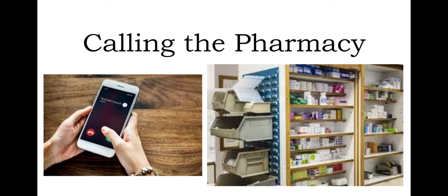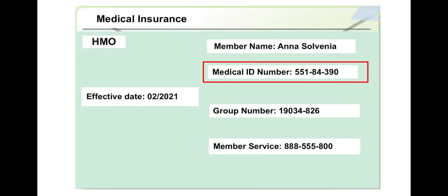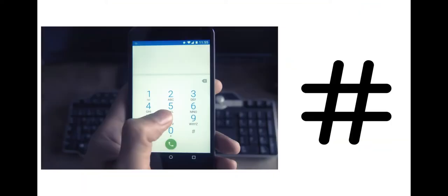Please say or enter your medical ID number, followed by the pound sign. 551-84-390. Please say or enter your telephone number, 916-555-0100.